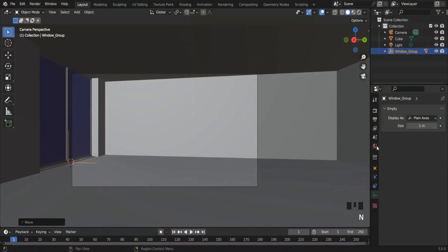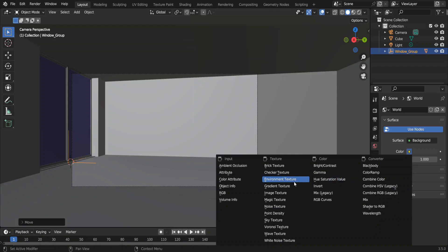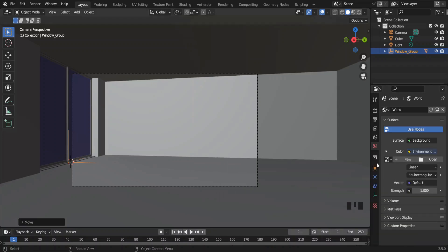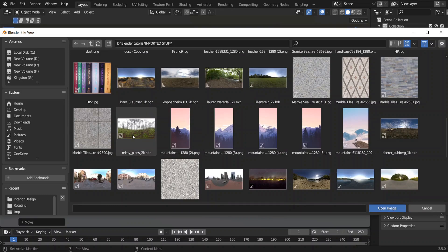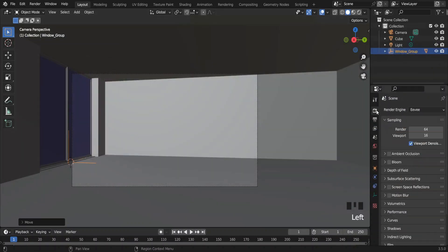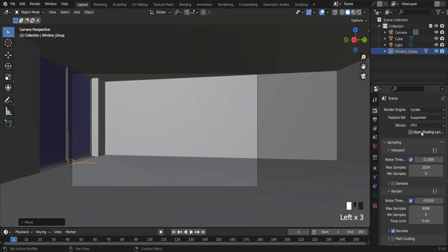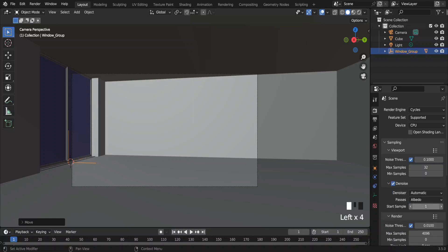Go to World Properties, click the yellow bubble, and pick Environment Texture. Click the open button and choose your HDRI. My workflow is based on the Cycles render engine, so I'll select Cycles in the render properties. I don't need many samples — 32 samples are enough for the viewport. Enable the denoise option and change the start sample to 32, otherwise Blender will try to denoise from the first sample, which might slow your workflow.